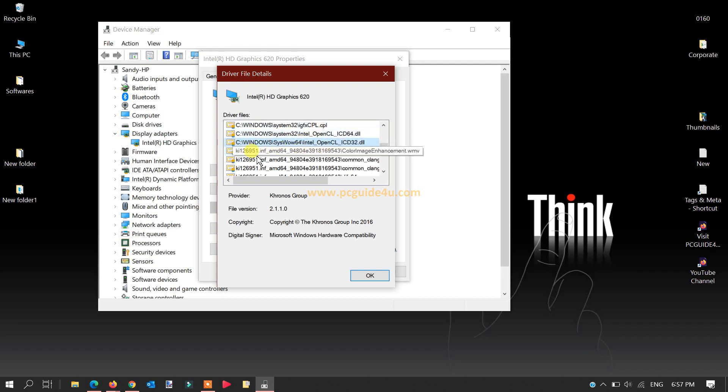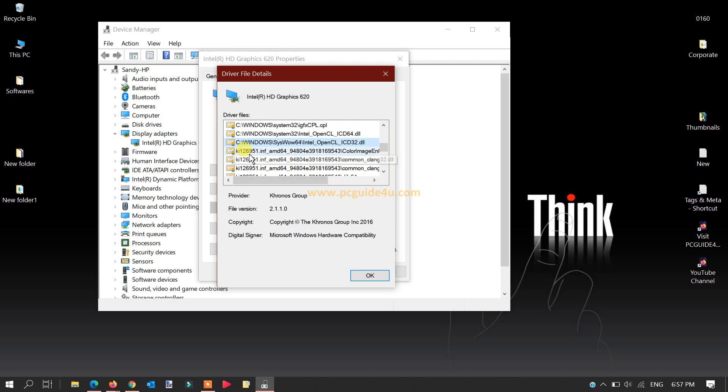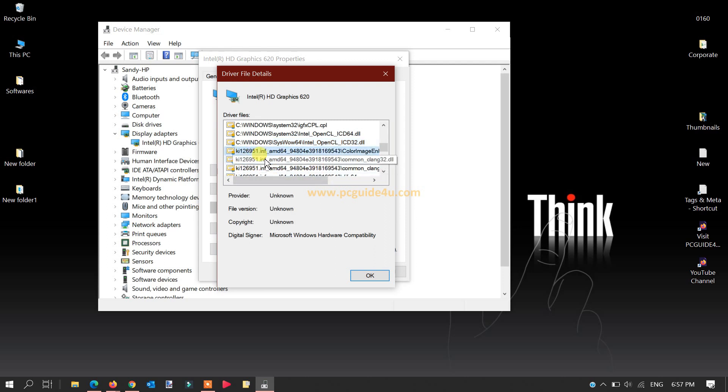You must have different files, so what is the thing that you need to check? You can see here that I have ki126951.INF.